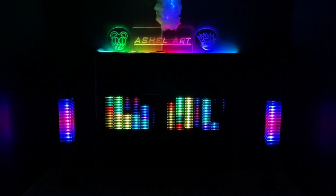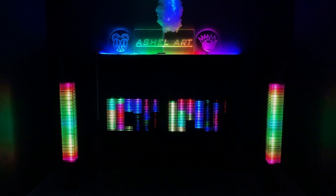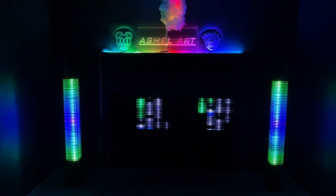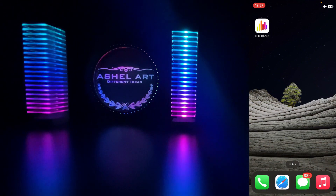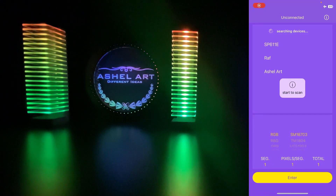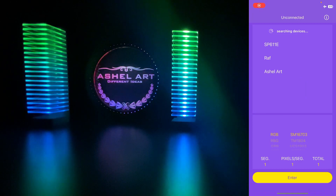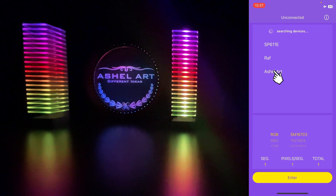Hey dear Ashle Art family, today I will try to explain how to use our products more efficiently through the driver application. Let's start — first of all, activate Bluetooth and open the Lead Cord application. I choose the device named Ashle Art.